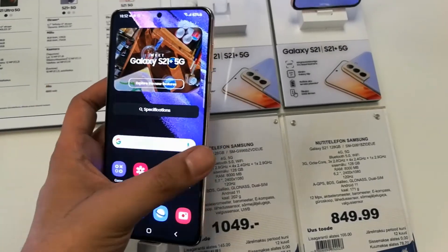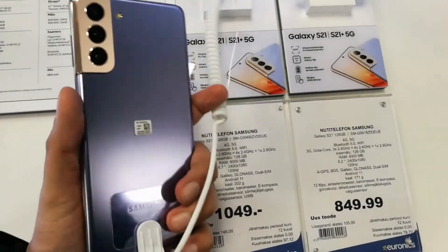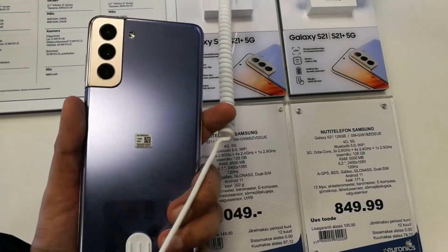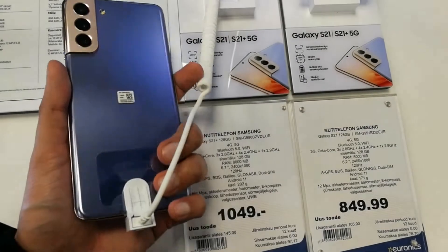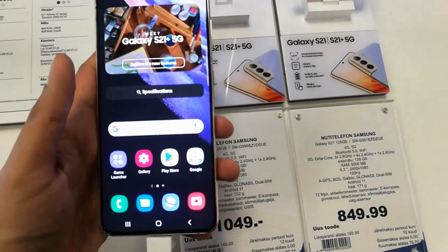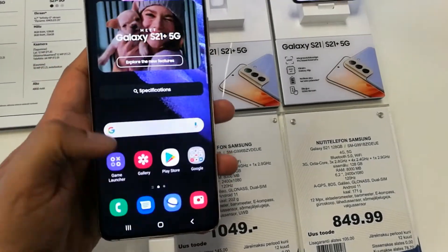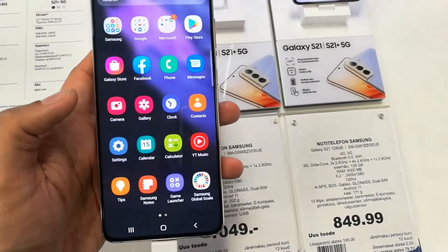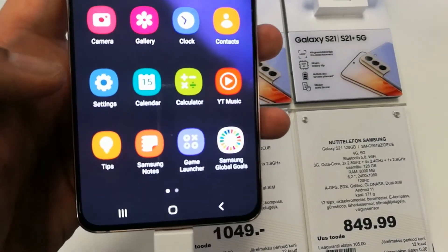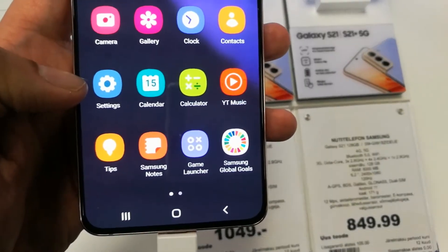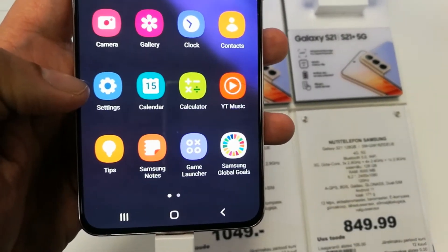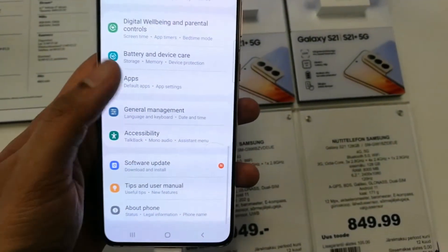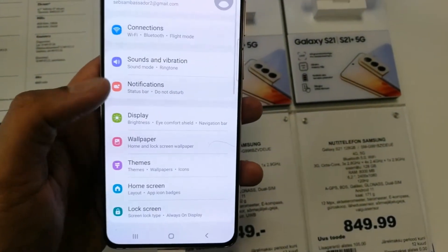Hello guys, I hope you are doing really well. Today I have with me the new Samsung Galaxy S21 Plus mobile phone, and in this video I will show you how to change the language. First of all, you have to go into the Settings — you see this icon for the Settings, go into the Settings option.